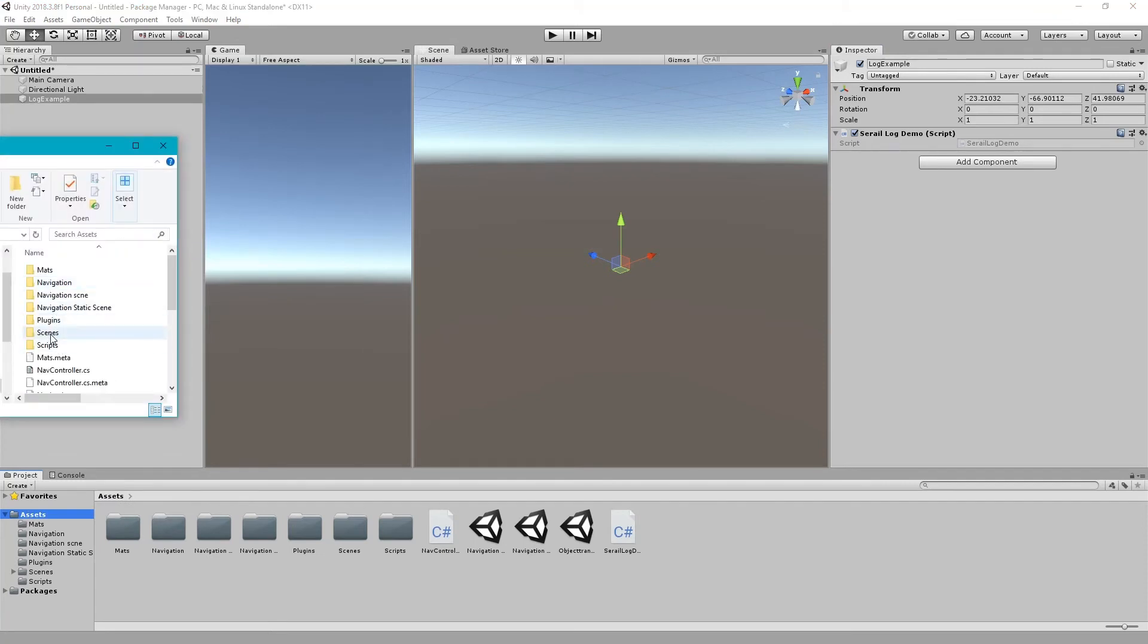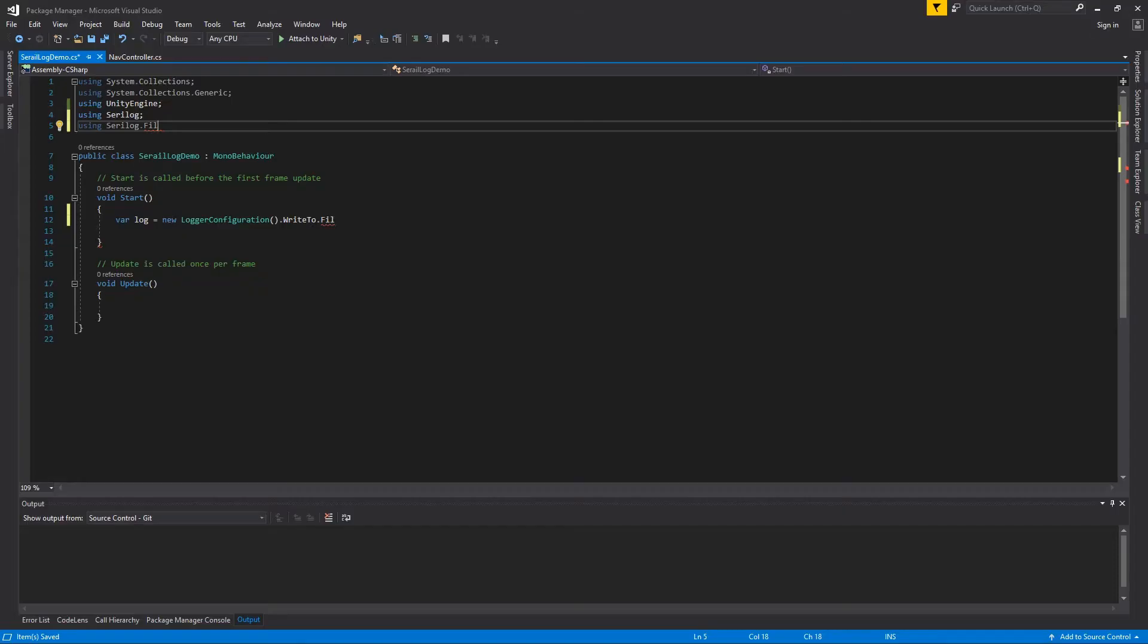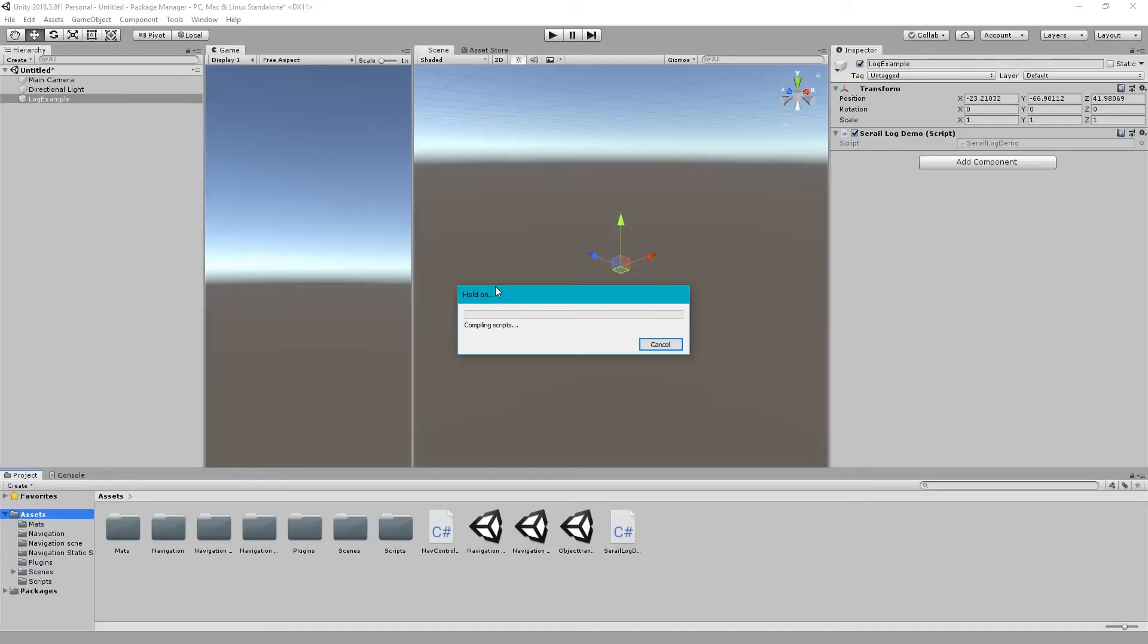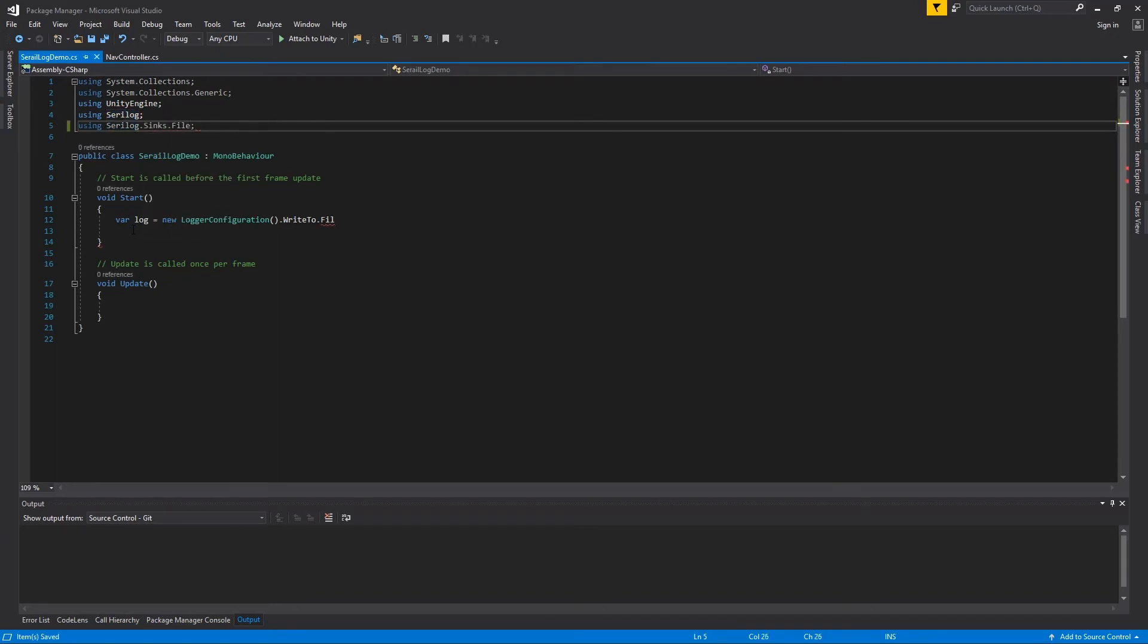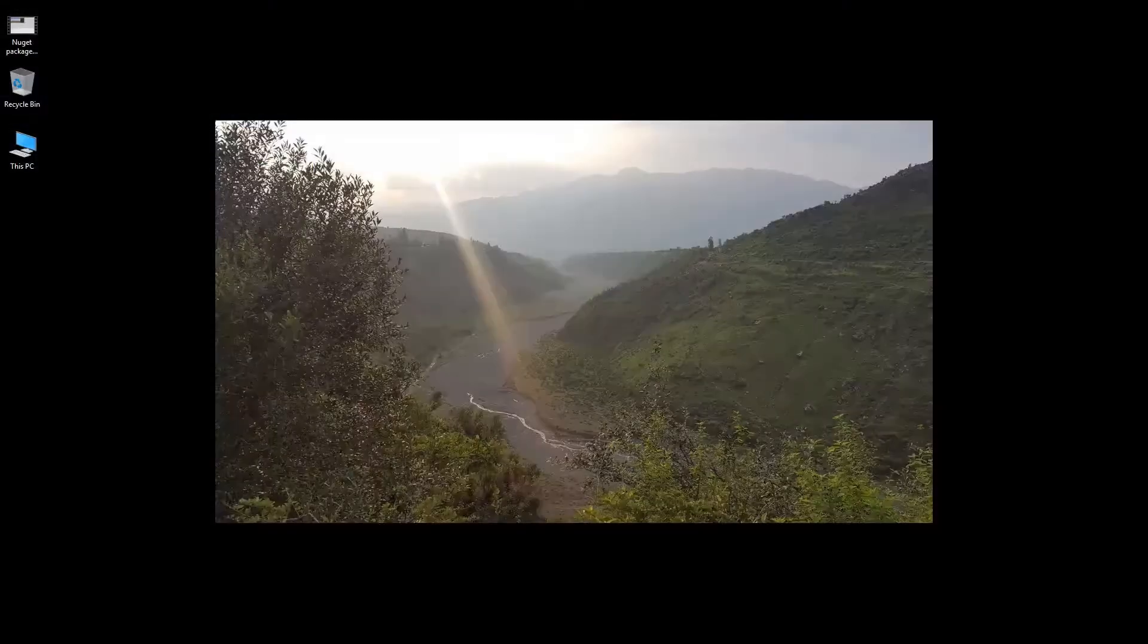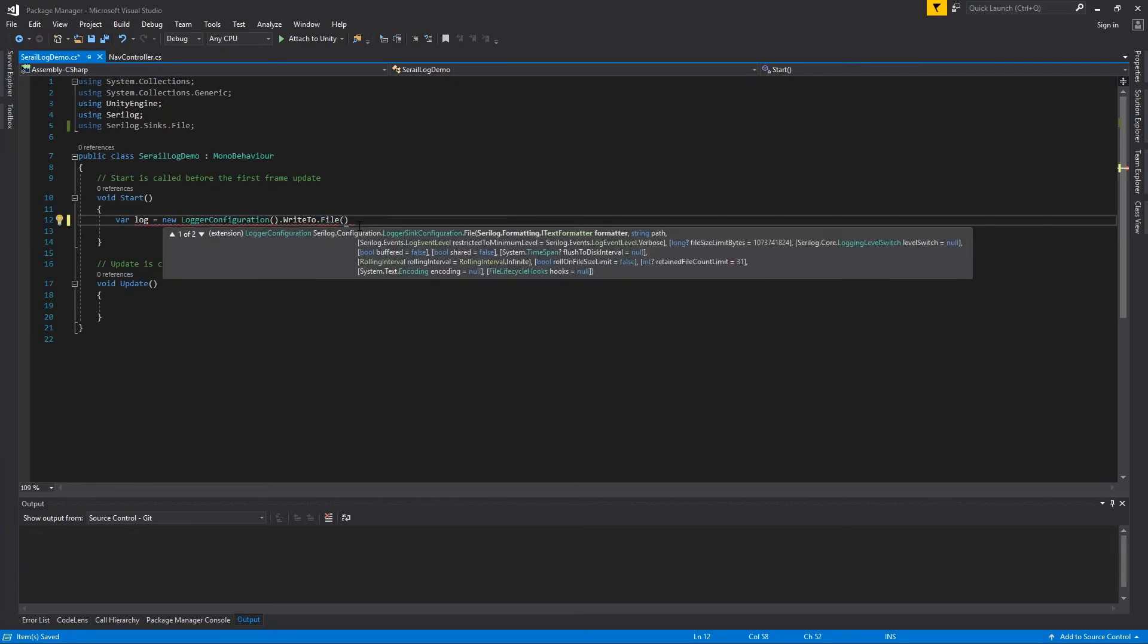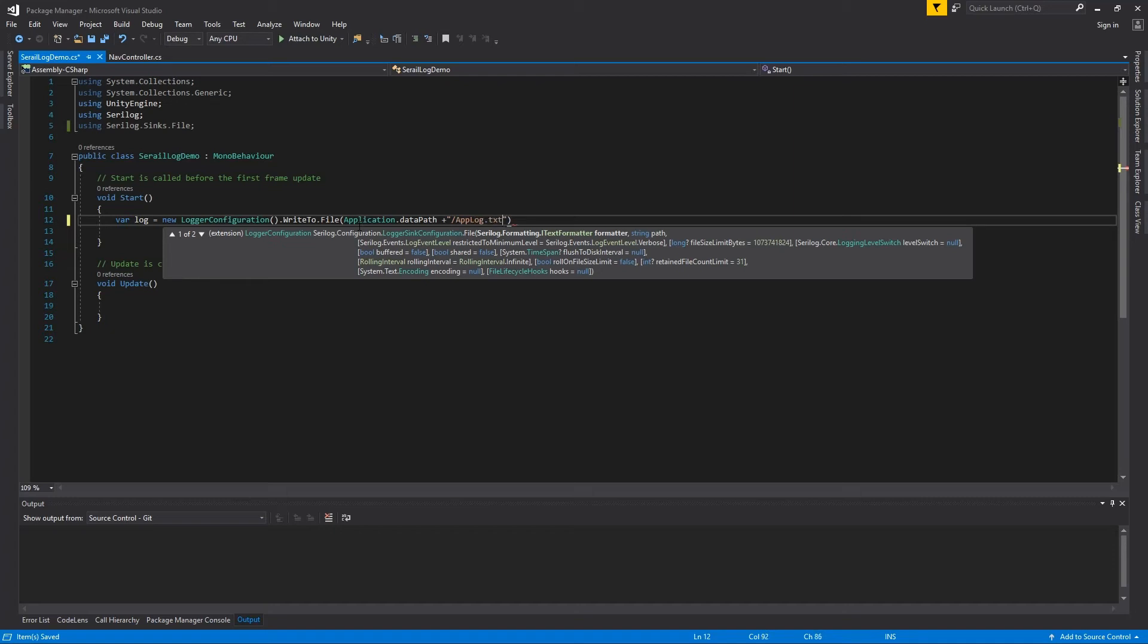Here is our asset plugins. Serilog.Sinks.File is required in order to write in the file section. Right now you can see that we have got the file function. Here is the location. We are giving it to our asset and trying to write our logs into applog.txt.